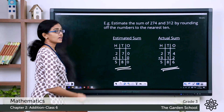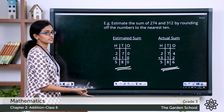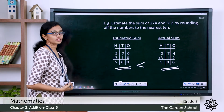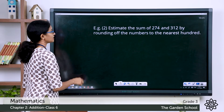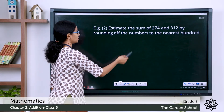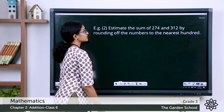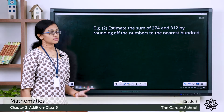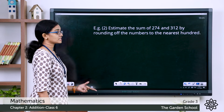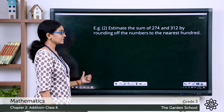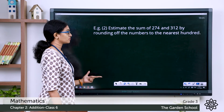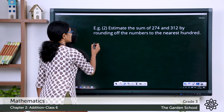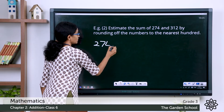Now let's see one more case of the same example: estimate the sum of 274 and 312 by rounding off the numbers to the nearest hundred. In the previous case we were rounding to the nearest ten; here we are doing it to the nearest hundred. So let's round off each of these addends first.